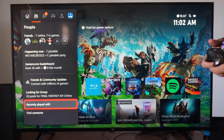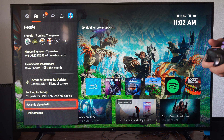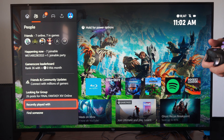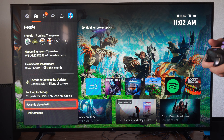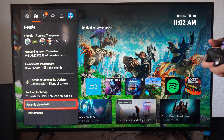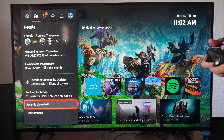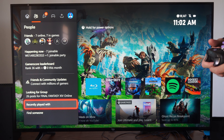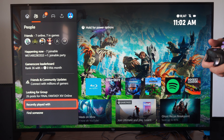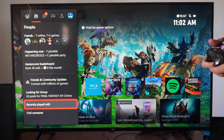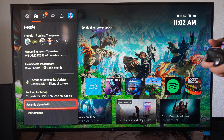We can go on down to Add Friend right here, then send them a friend request. So we are going to follow them. They do have to add us back if they want to be our friend, and we'll see them under our friends list.